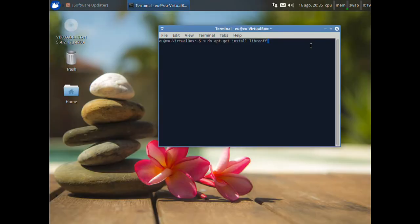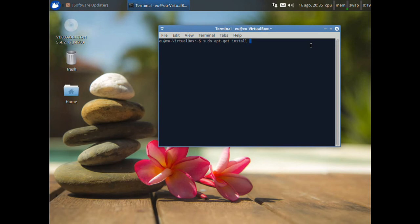Another wonderful program that you should have is VLC player, that is the famous and excellent video player. That can play numerous video, audio formats and DVD. Just write sudo apt get install VLC. And press enter.